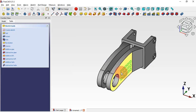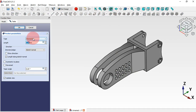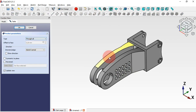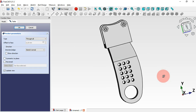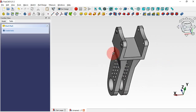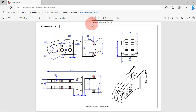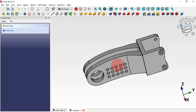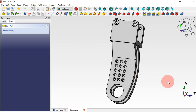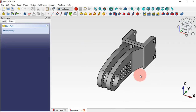Escape twice. Select the Pocket tool, change the type to 'through all', and now we have these holes on the side. Click OK. We've finished the design of this model. Thank you for watching this video — if you find it useful, please leave a like, a comment, and share this video with your friends. I hope to see you in the next video.